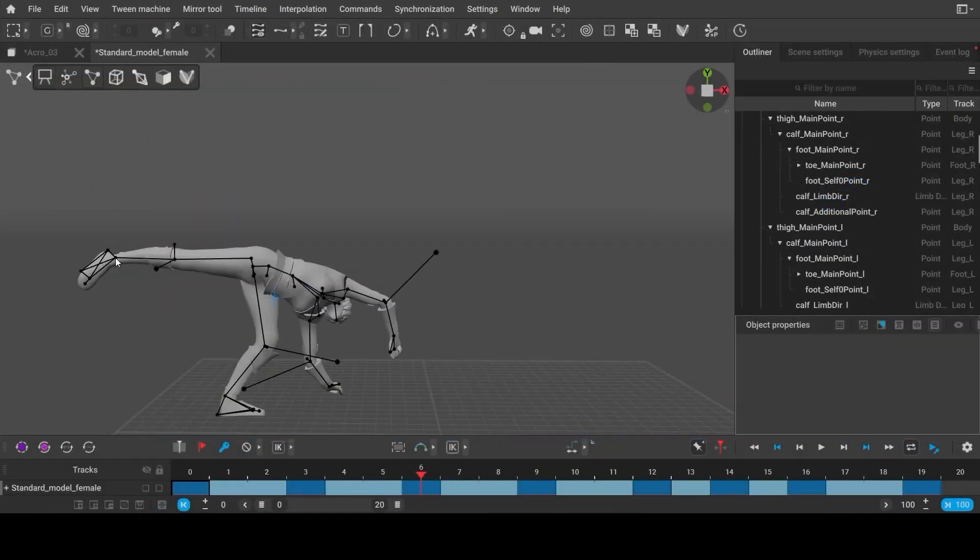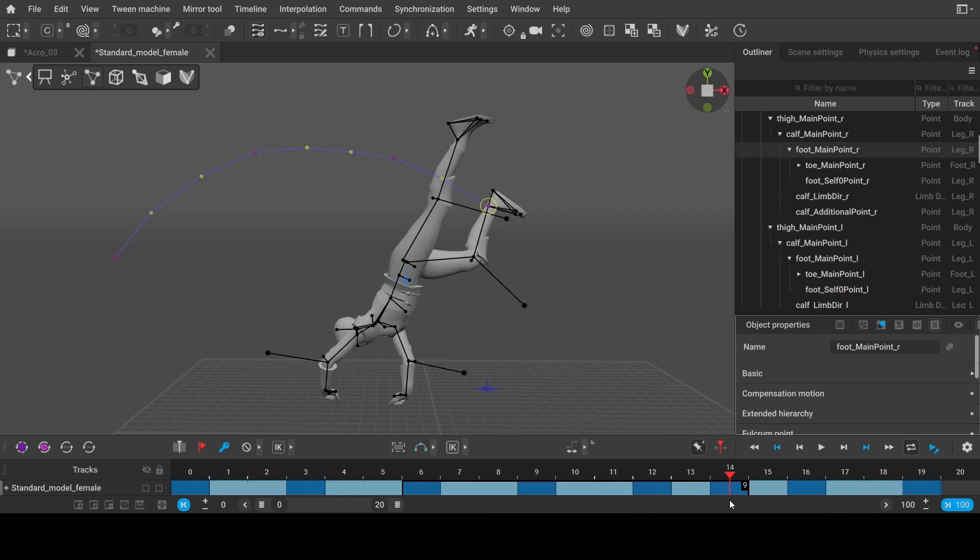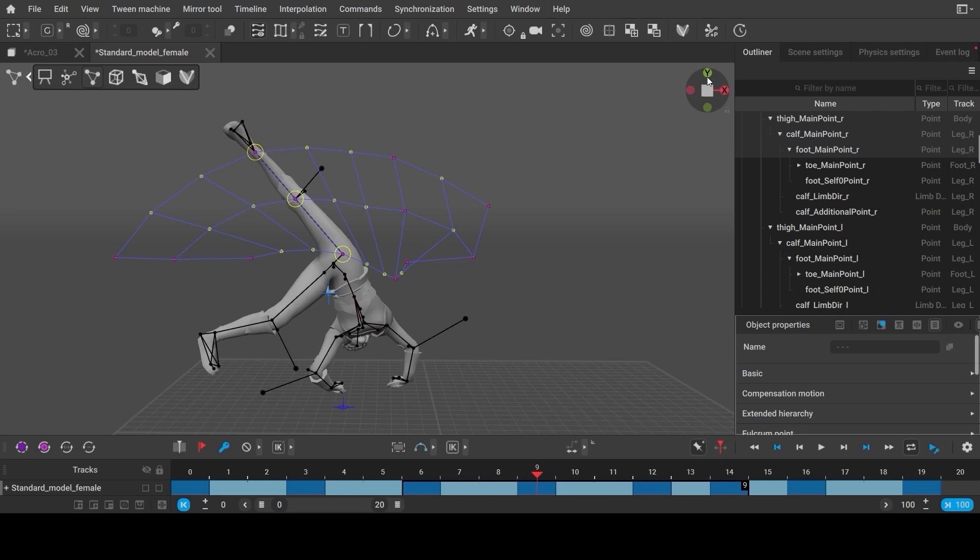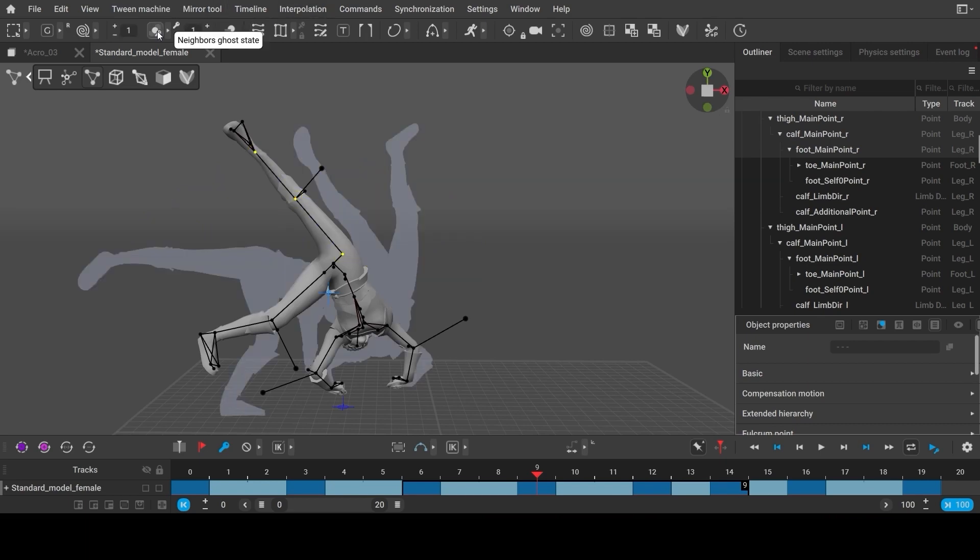You can easily see a trajectory of any object by selecting this object and the frames in the timeline. You can enable ghosts for any number of frames.